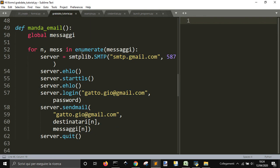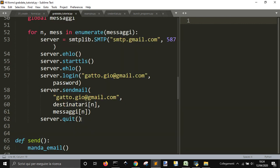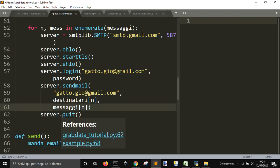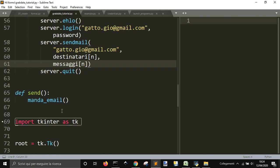This is to send the email. For every message, we're gonna send an email from my, the Gmail SMTP, and from my email to the email of each one, with a different body that is message here. And then we quit the server.